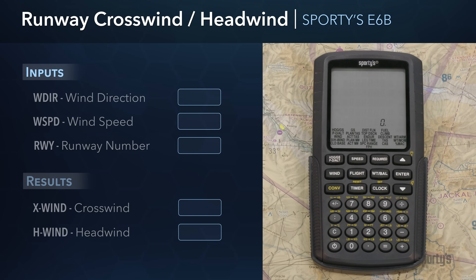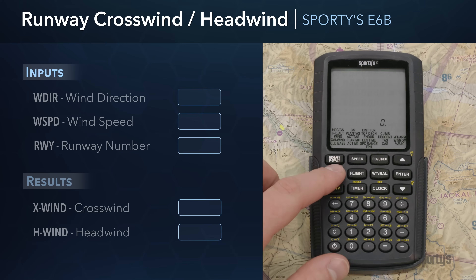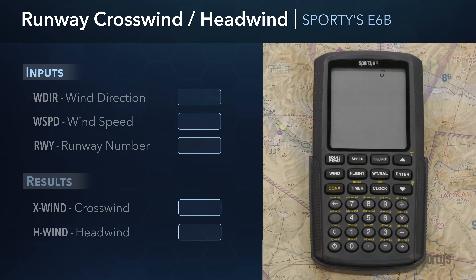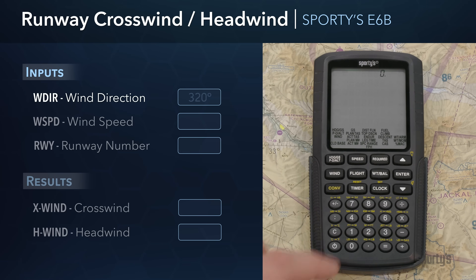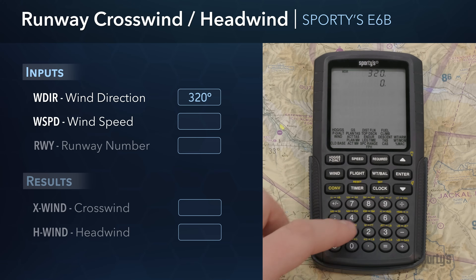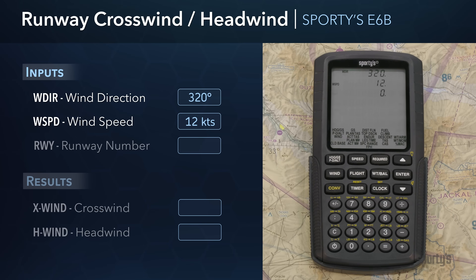Another commonly used function is the crosswind, headwind, and tailwind calculator. This will calculate headwind and crosswind components for a particular runway based on current wind conditions, and is useful during both preflight planning and when approaching to land at an airport. First, select the wind group and use the arrow keys to navigate to the crosswind headwind function and press Enter. Input the reported wind direction of 320 degrees, press Enter, and then type in the wind speed of 12 knots and press Enter again.